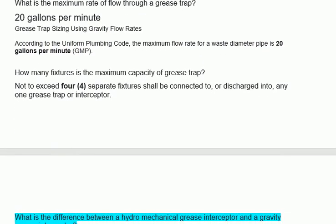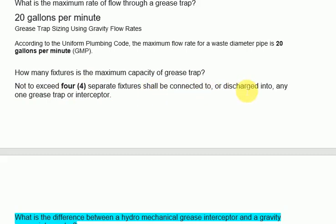How many fixtures is the maximum capacity of a grease trap? Not to exceed 4 — a maximum of 4 separate fixtures shall be connected to, or discharged into, any one grease trap or interceptor.